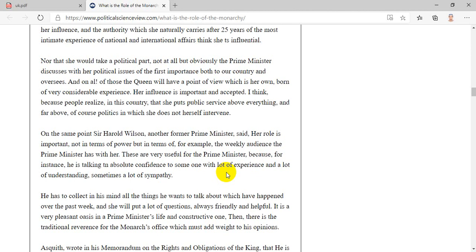Asquith wrote in his memorandum on the rights and obligations of the king that he is entitled and bound to give his ministers all relevant information which comes to him, to point out objections which seem to him valid against the course which they advise, to suggest, if he thinks fit, an alternative policy. Such intimations are always received with the utmost respect and considered with more deference than if they proceeded from any other quarter. Jennings gives a matter-of-fact summing up. He says: thus, the king may be said to be almost a member of the cabinet and the only non-party member. He is, too, the best informed member and the only one who cannot be forced to keep silent.